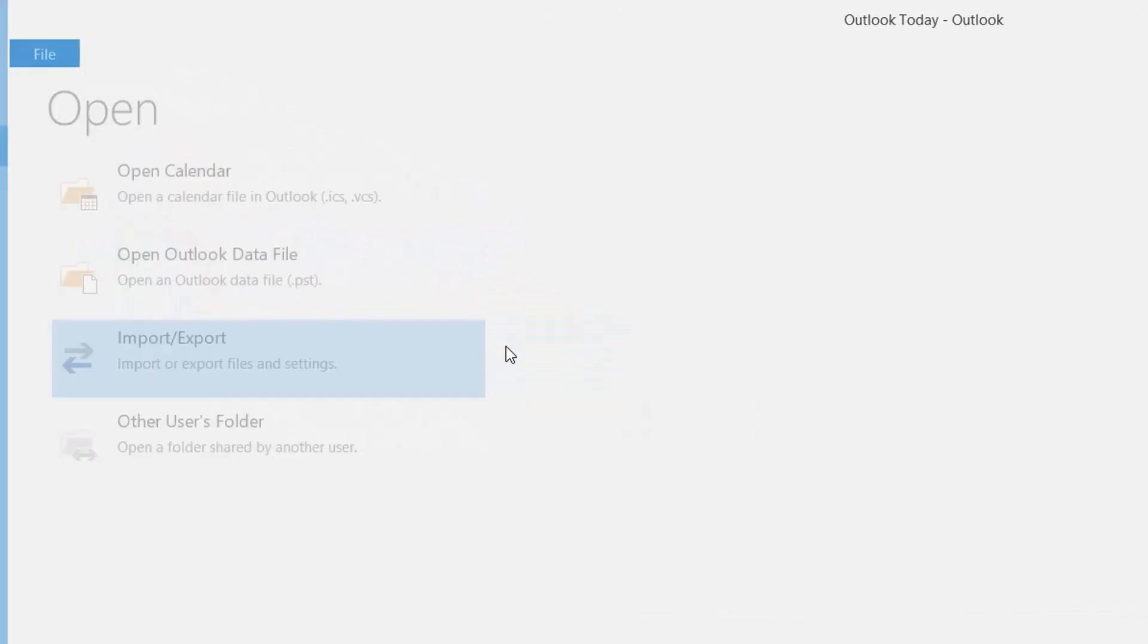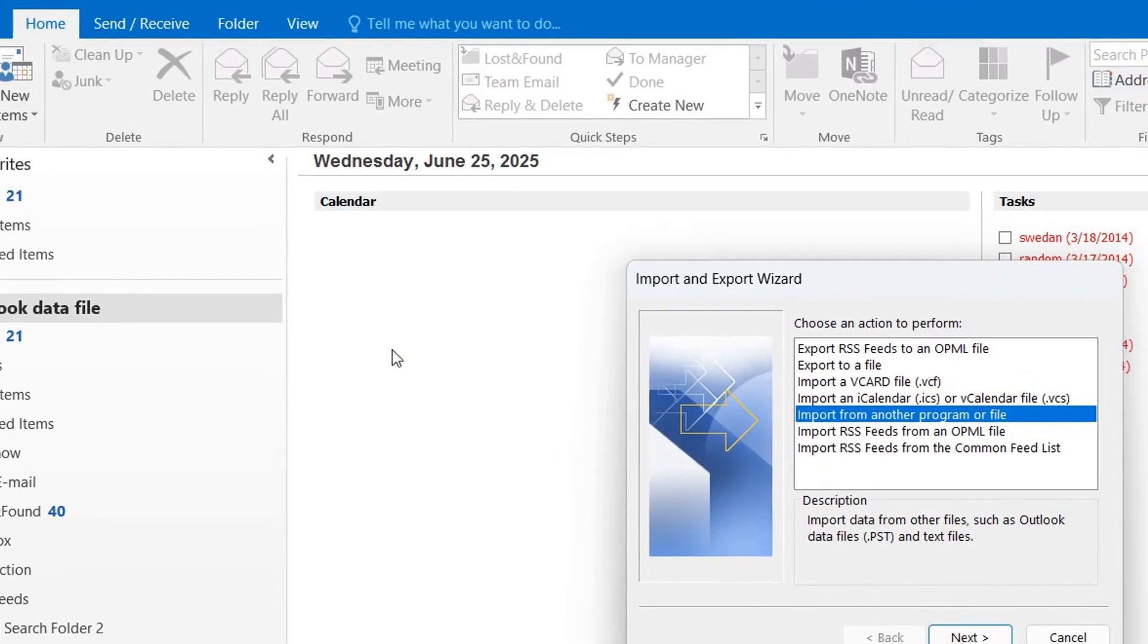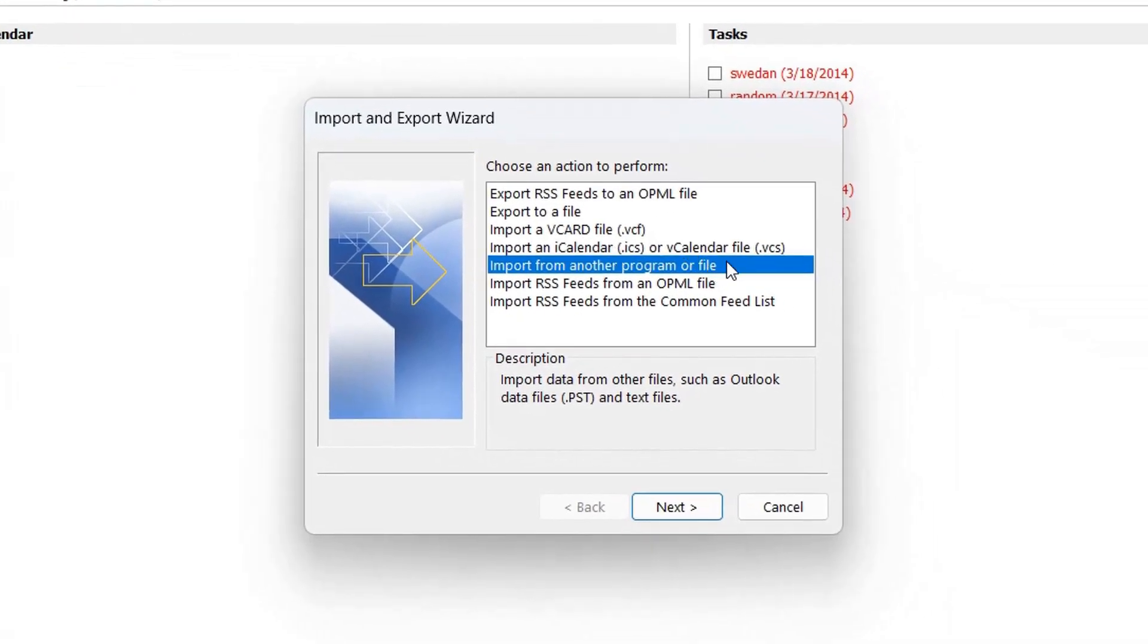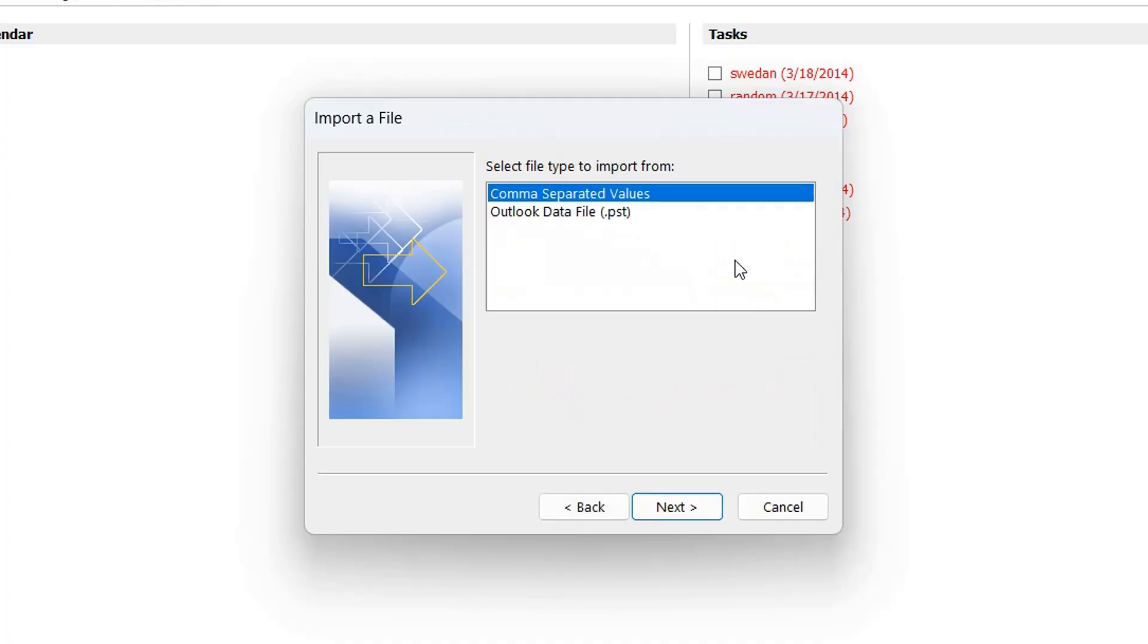Just go to File, Open and Export, Open Outlook Data File, and select the new PST file.